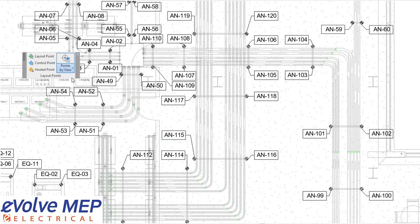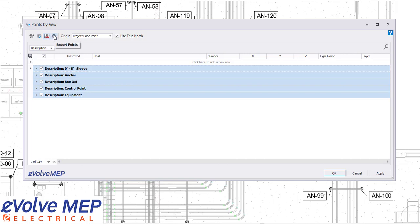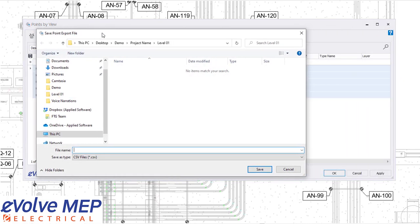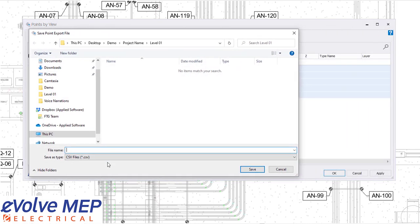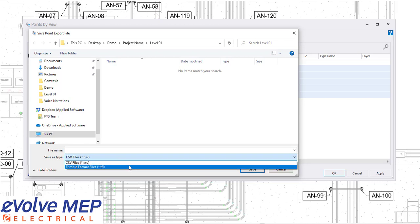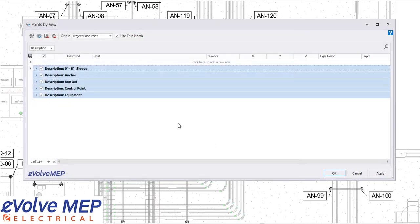So now that everything is good to go, I'm going to select all of the points and I'm going to say export points. I'm going to export this as a CSV file, but we have an option for CSV file or TFL file. So no matter what unit you have, you will have the ability to export your points.